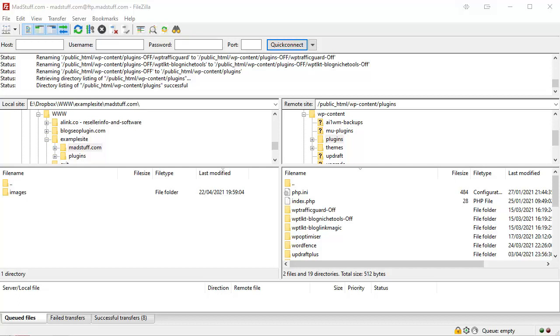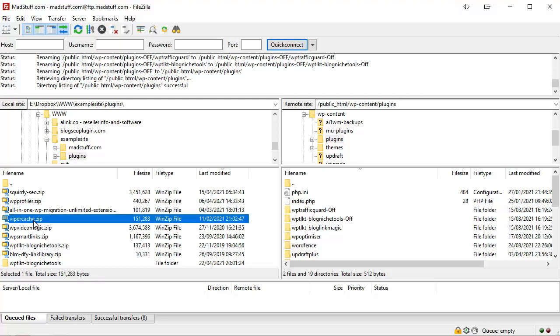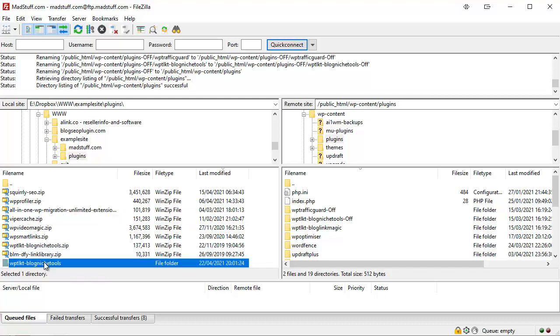All you need to do is navigate to your local folder where you've got your plugins stored, and plugins usually come in a zip file. What you'll need to do is open that zip file up and unzip it so you've got the folder for that plugin locally.